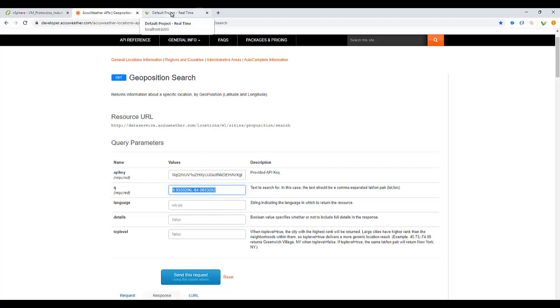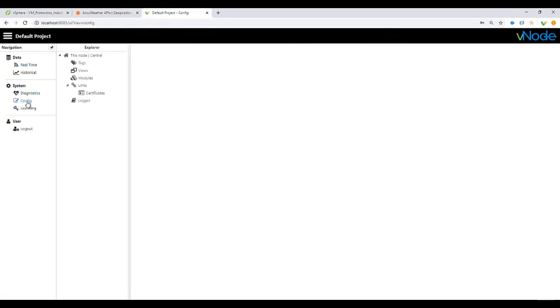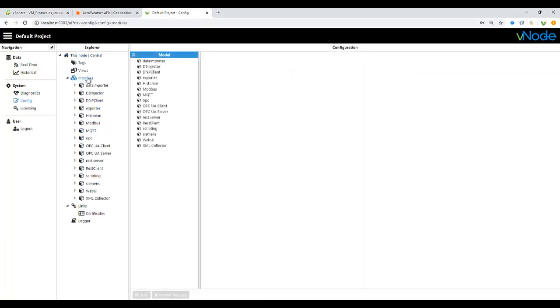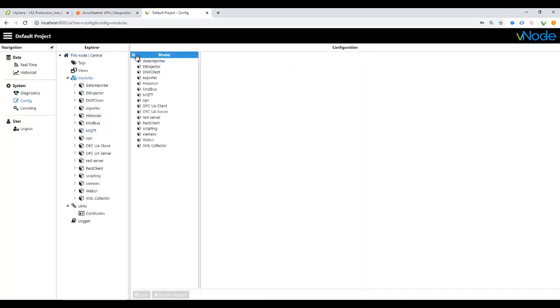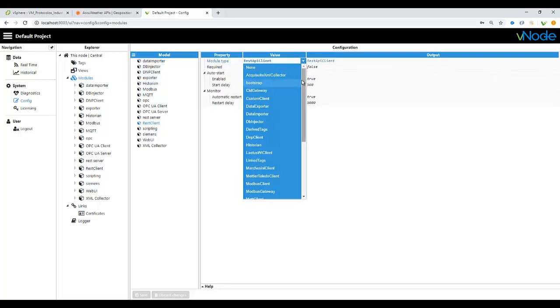Once we have that information, we go to default project under vNode Automation Platform, go to configure, and set up a new model. From the drop down, we select it, give it a name, and we select REST API client application model.